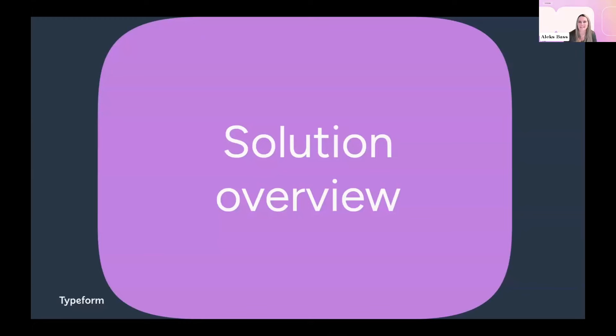Thanks, Grace. Hi, everyone. It's great to be here today. I wanted to kick things off by explaining what Typeform for Growth is, what we built, and why we built it.